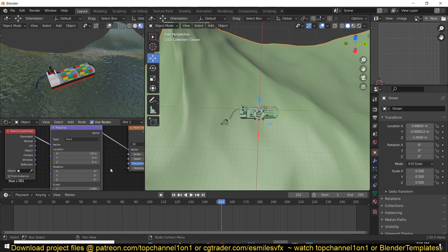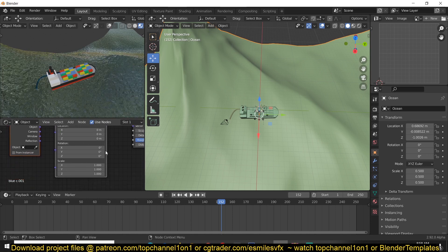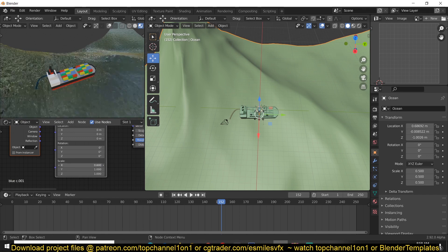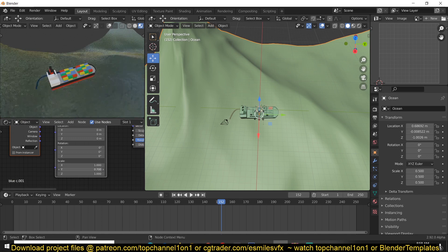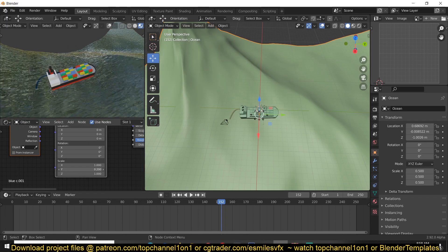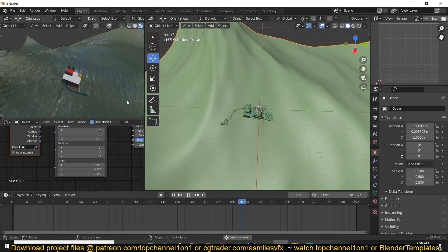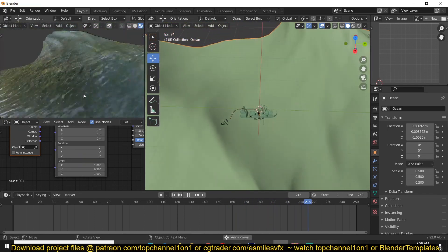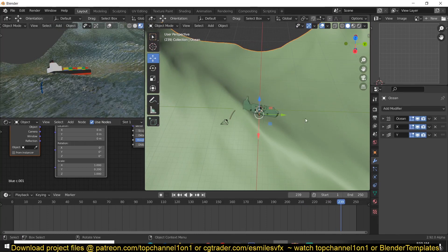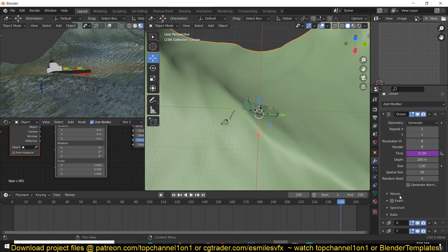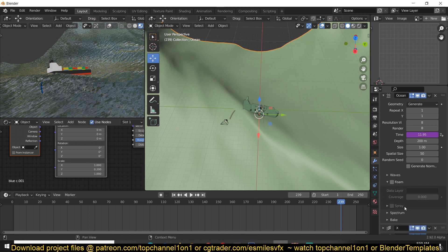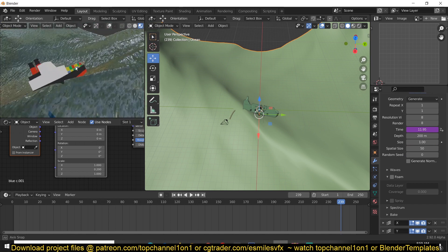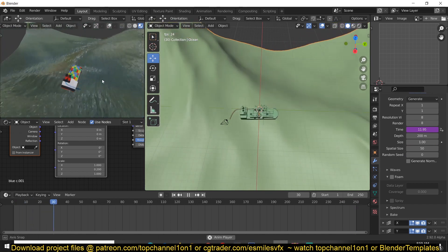We can scale the noise on the X value and adjust the location. This is using the Ocean modifier, so you can bake the ocean and also bake the foam and spray to make this more realistic if you want.